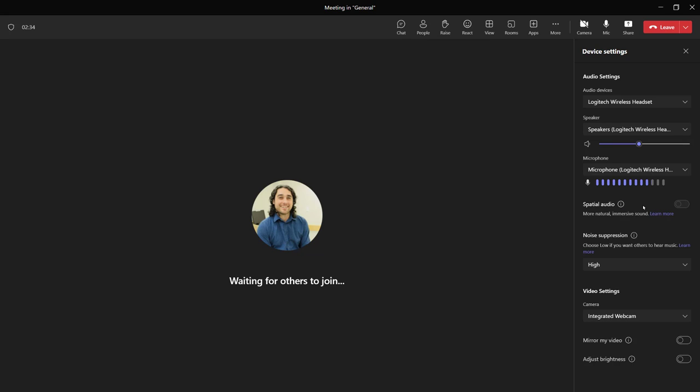I will note sometimes if you're having mic problems, it might not hurt to exit a meeting and join back in. The good old cliche of turn it off and on again can actually help.